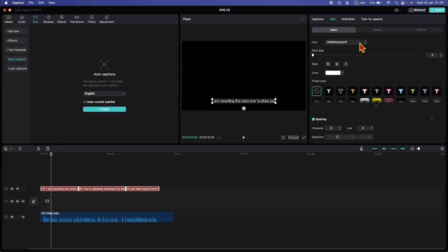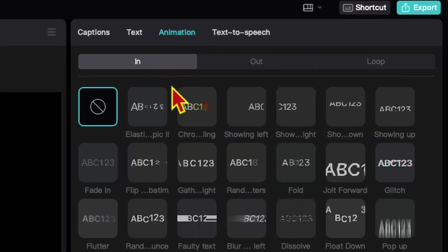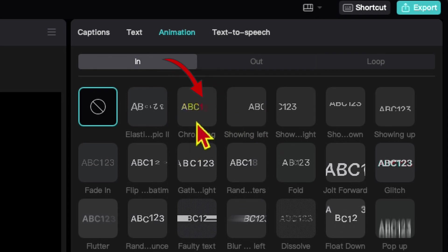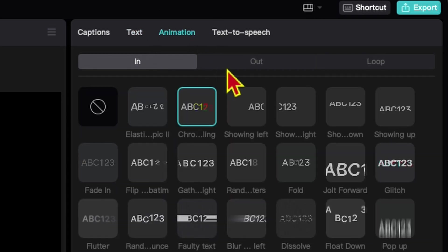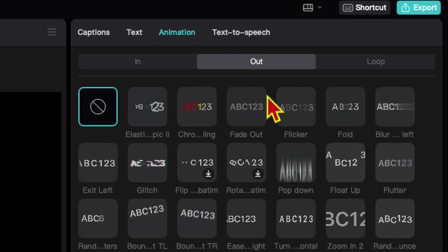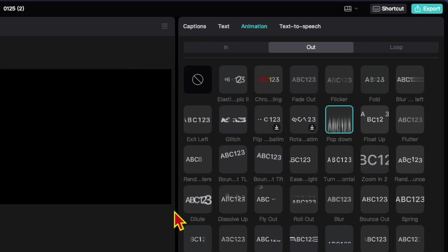Just for this case, I will add some animations. So here is the in animation. I will use this one. I also would like to add an out animation. And I will add a more dynamic animation. Let me go with the pop down animation.